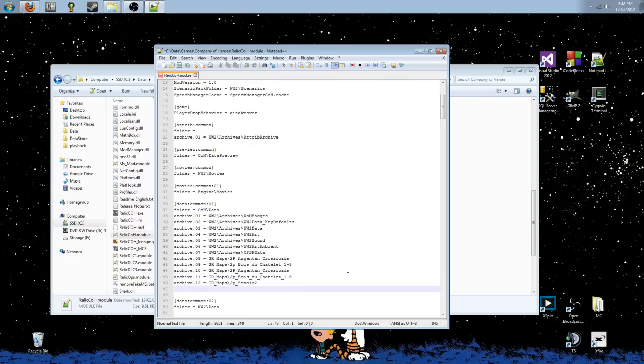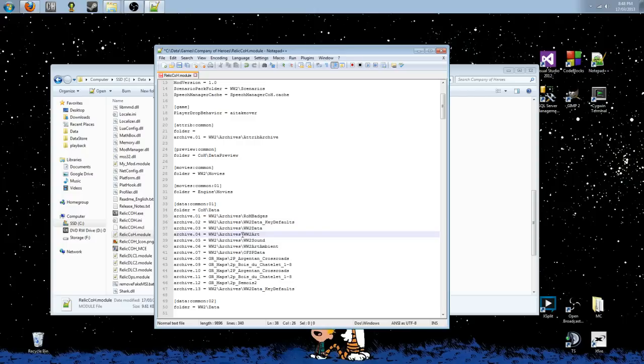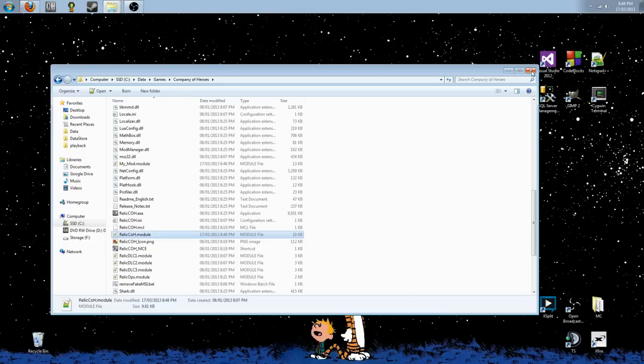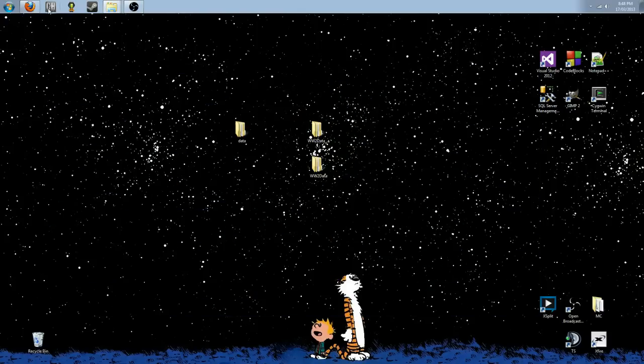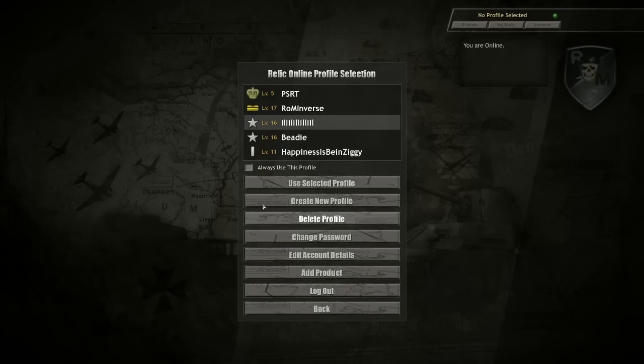So go down to your bottom, add another archive, make it archive dot, and then just add on one from the previous one. So in this case, it would be 13 equals, and then we're going to do World War II backslash archives backslash World War II data underscore key defaults. Don't need to put the dot SGA in on this one. As you can see, I have it way up here. That's perfectly fine. It doesn't matter where in this order that you have the file so long as it's in there and it's properly numbered. So I'm going to get rid of this one since I obviously already have it in there. Make sure you save that, close it out, and now it's time to jump in and see our changes in action.